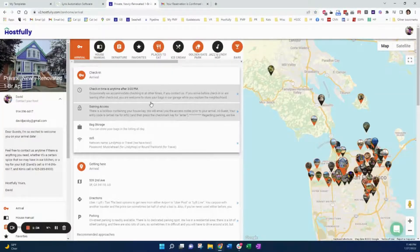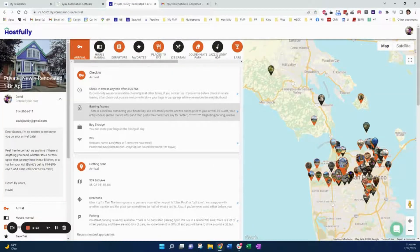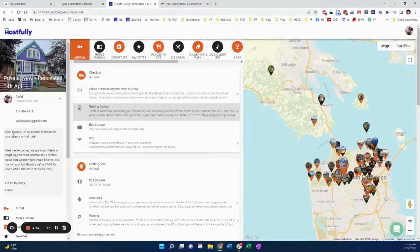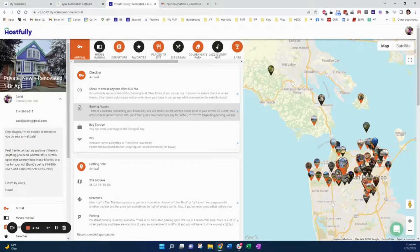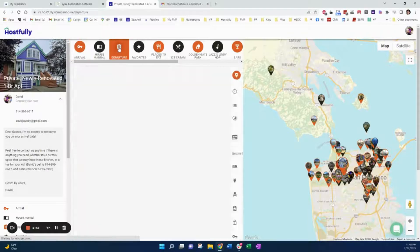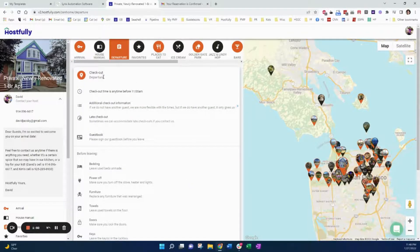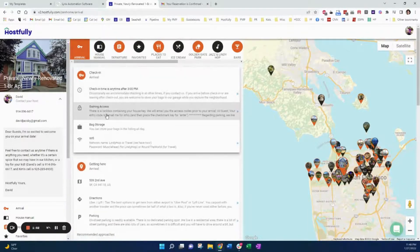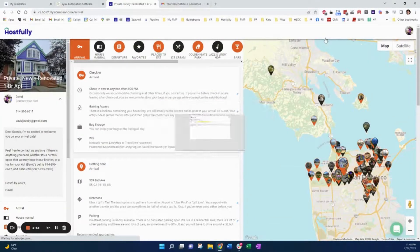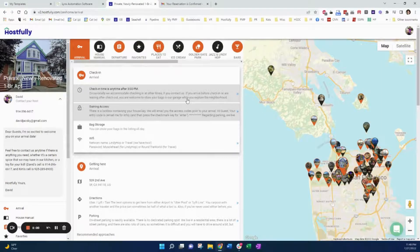Here is a beautiful digital guidebook for my home with the Hostfully colors. Thank you very much. Hashtag dedication. And here's some basic information on the guidebook. Dear guests, I'm so excited to welcome you. There's no exact check-in date, no checkout date. And for gaining access, hi guests, your entry code is email me for info. So this is your standard guidebook and it works great.